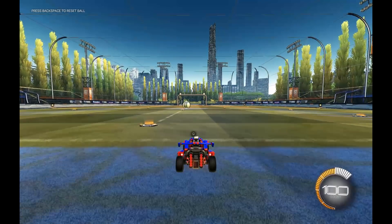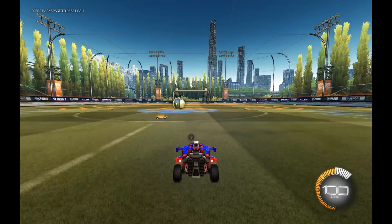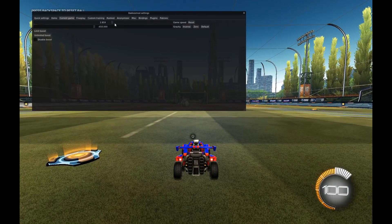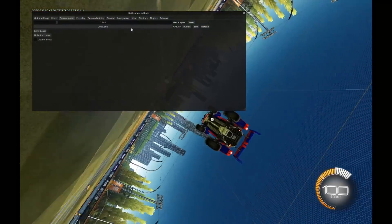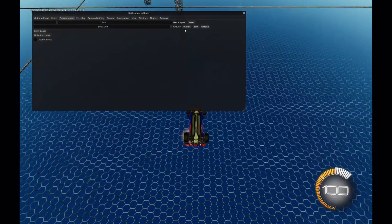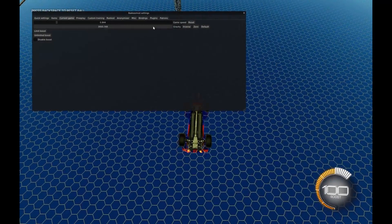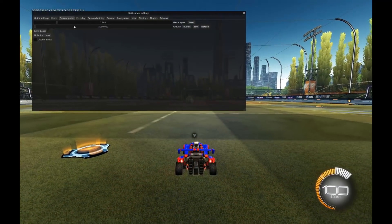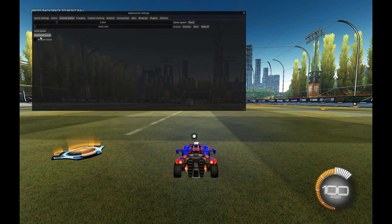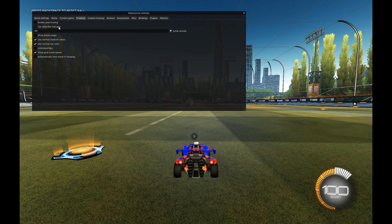In Current Game, you can change the game speed — if you want to do slow-mo or fast — and you can change the gravity to either extremely high or extremely low. Then you can limit boost, have unlimited boost, or no boost.